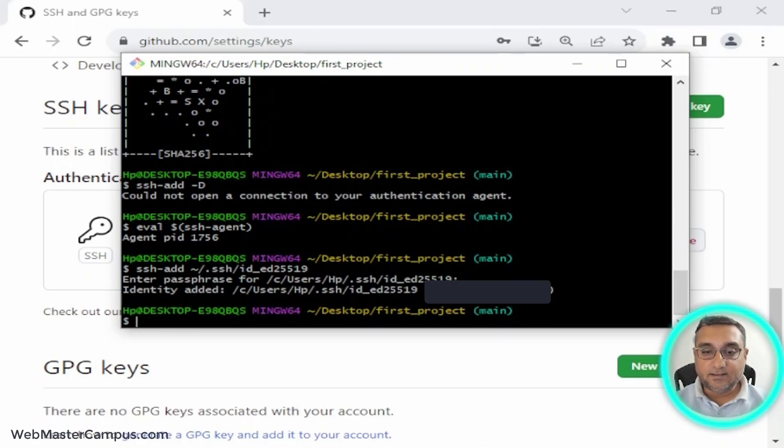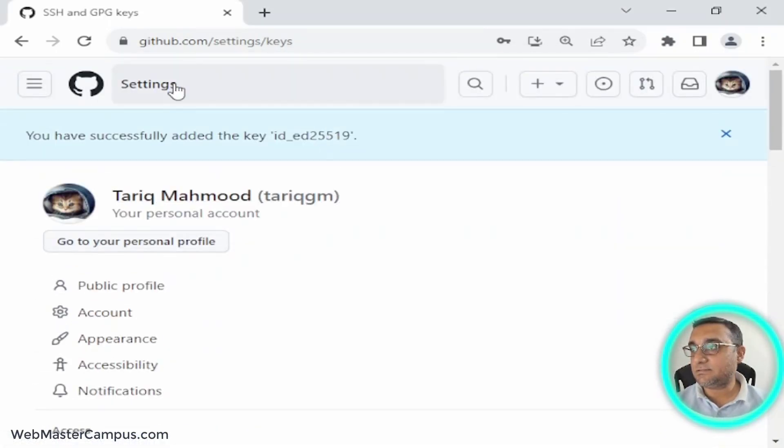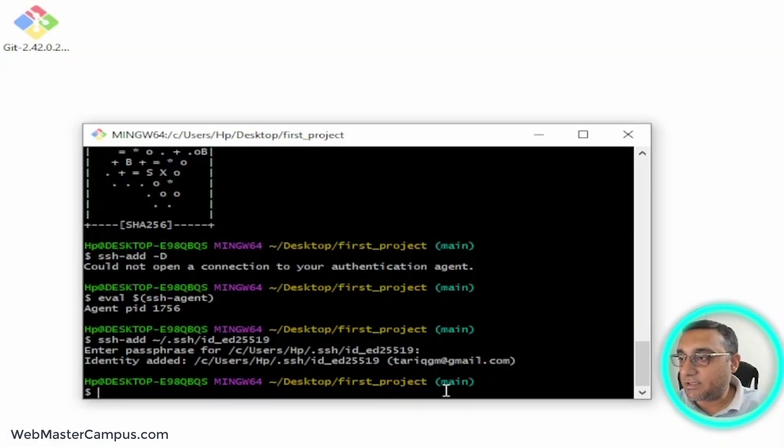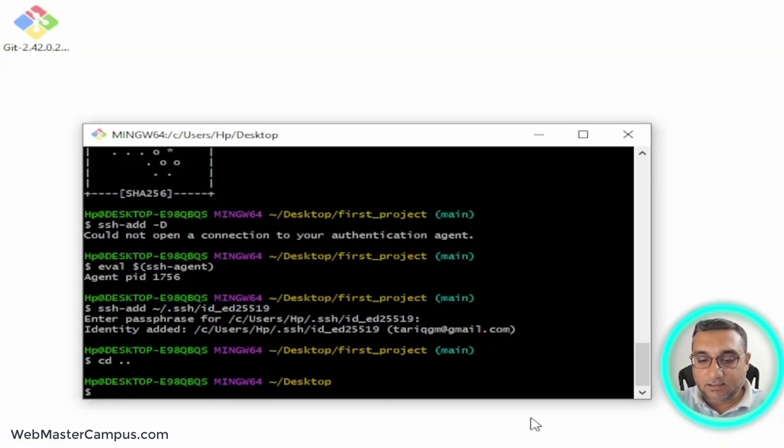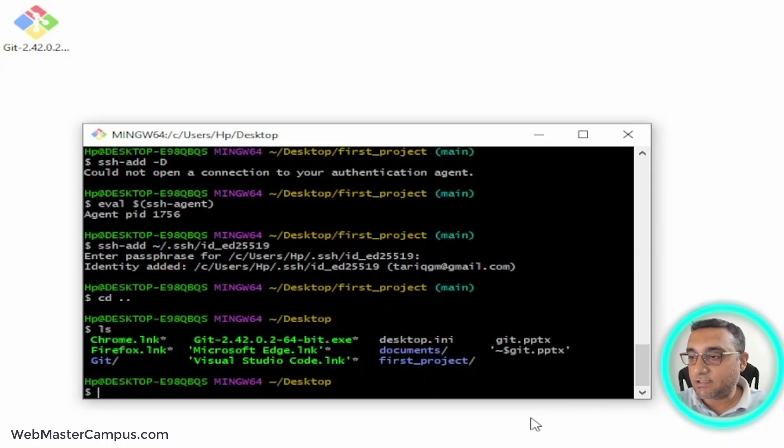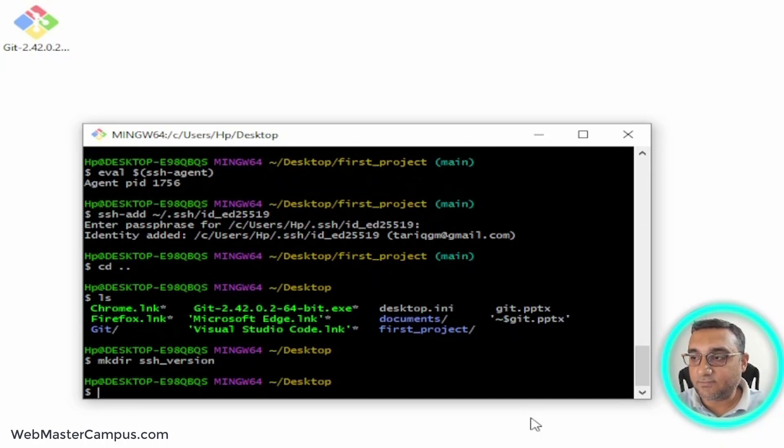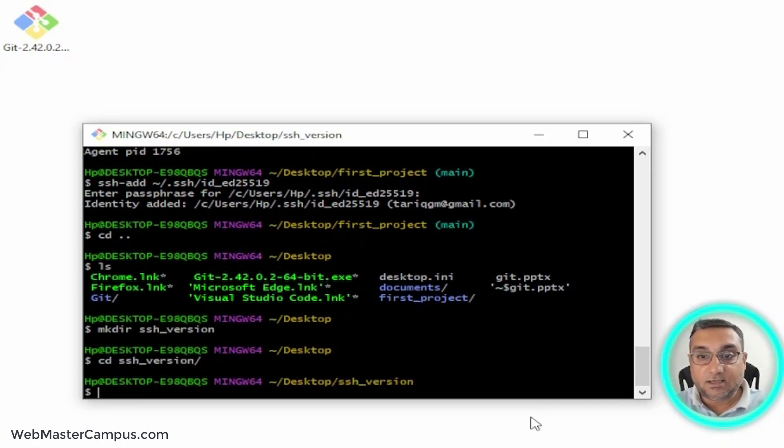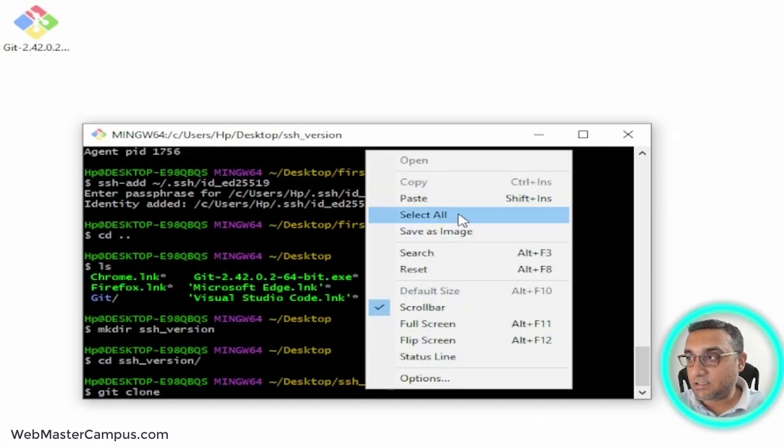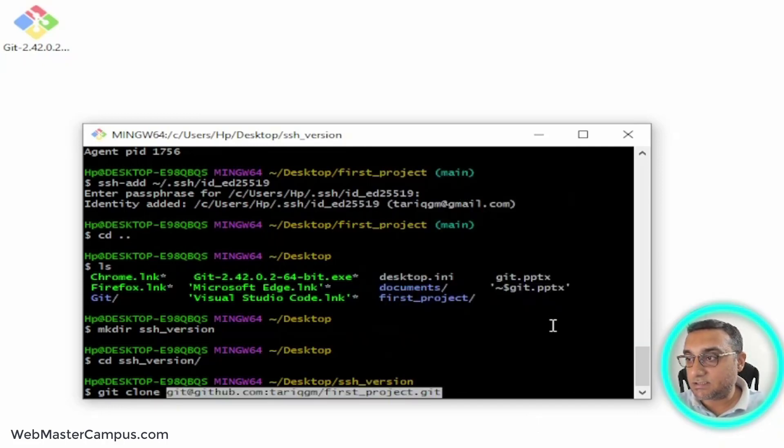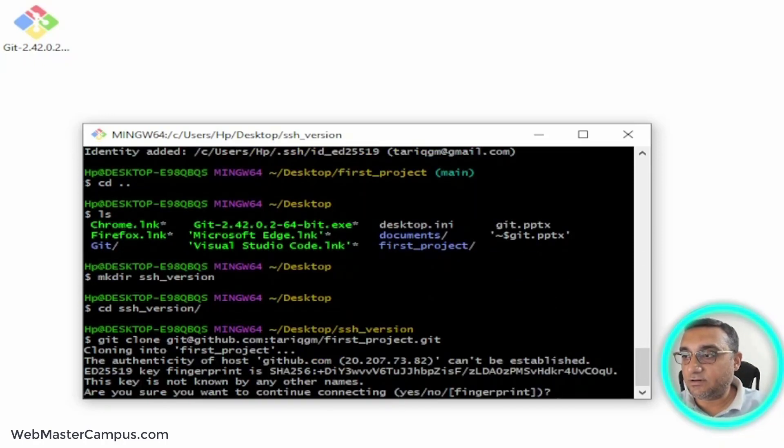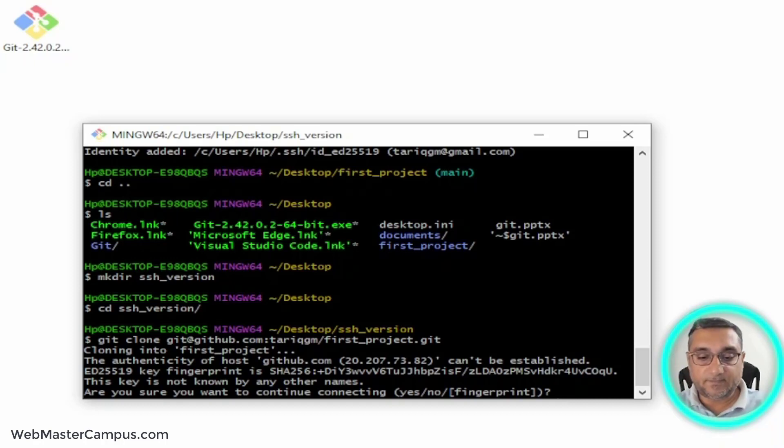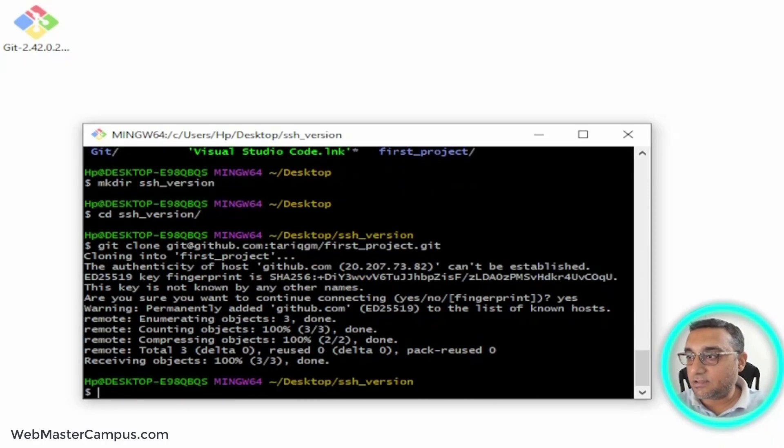Now let's go back. I'm going to create another directory: mkdir ssh_version. Let's go into ssh_version, and I'm going to write git clone and paste the URL. Let's see if it's going to work. Yes, I'd like to continue, and it has just brought the changes.